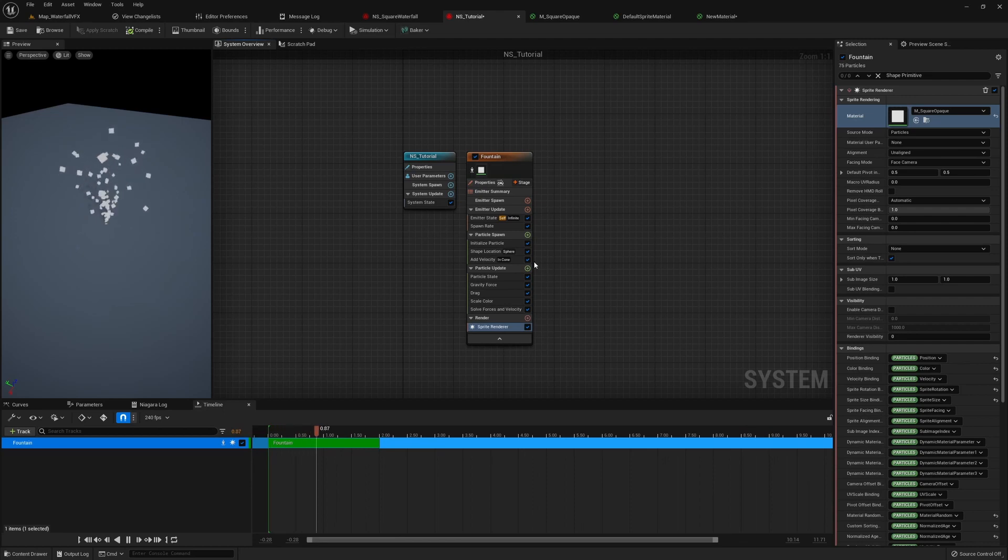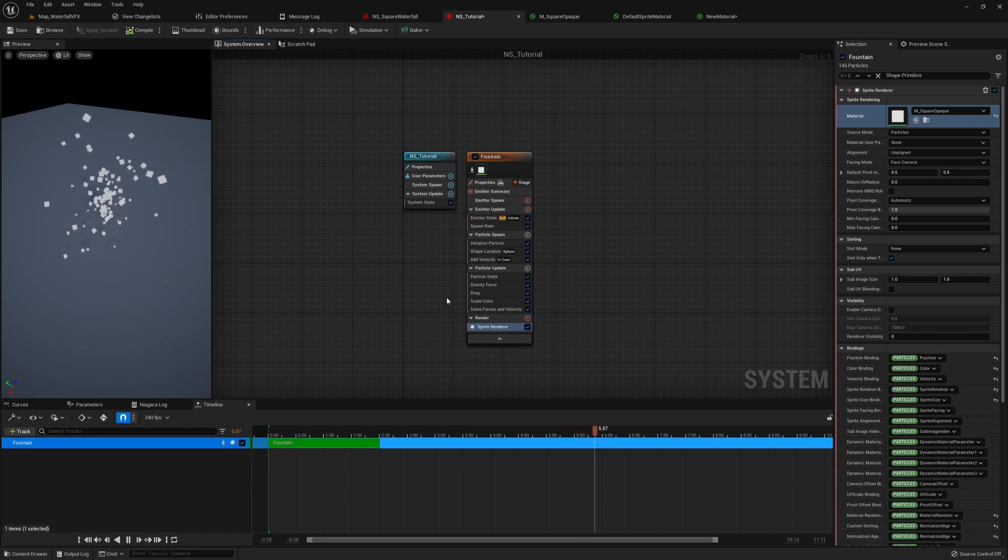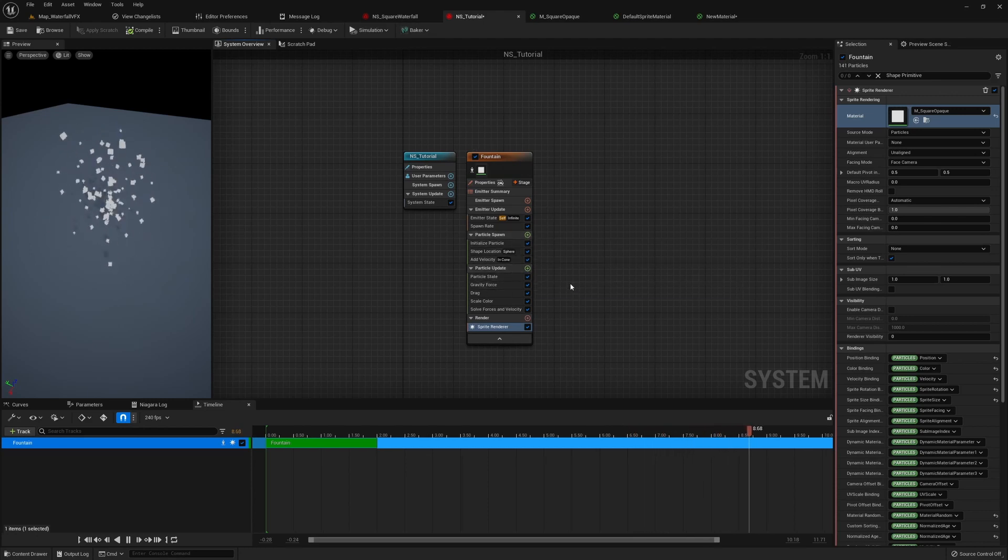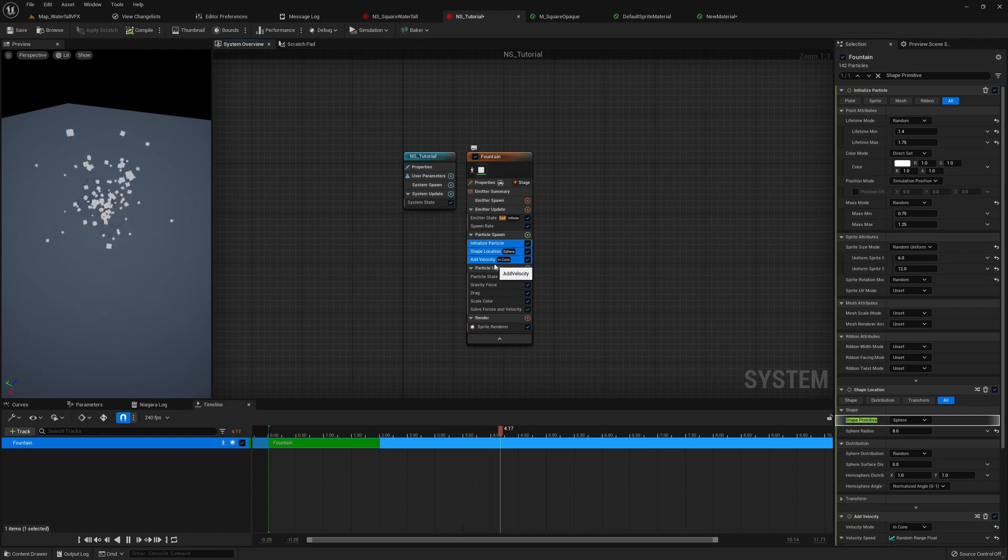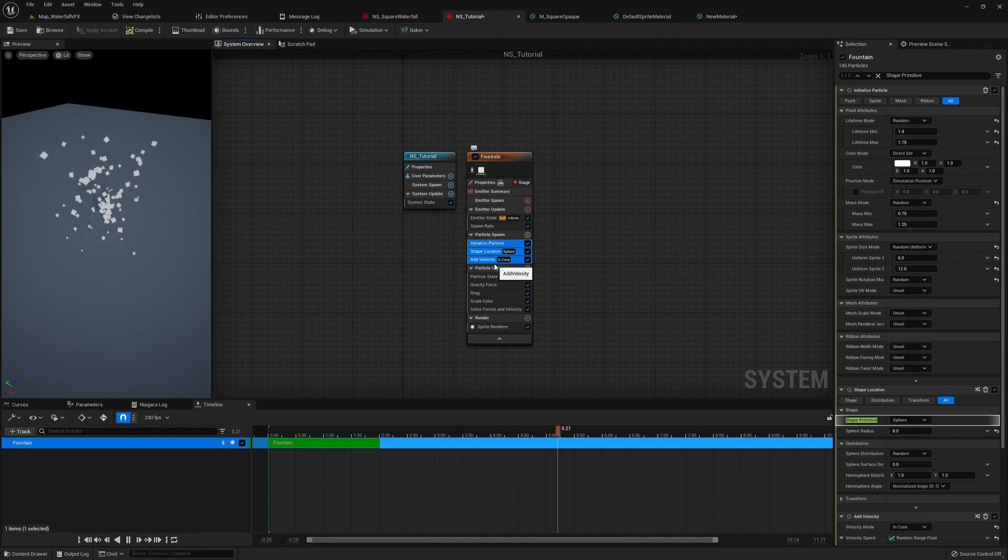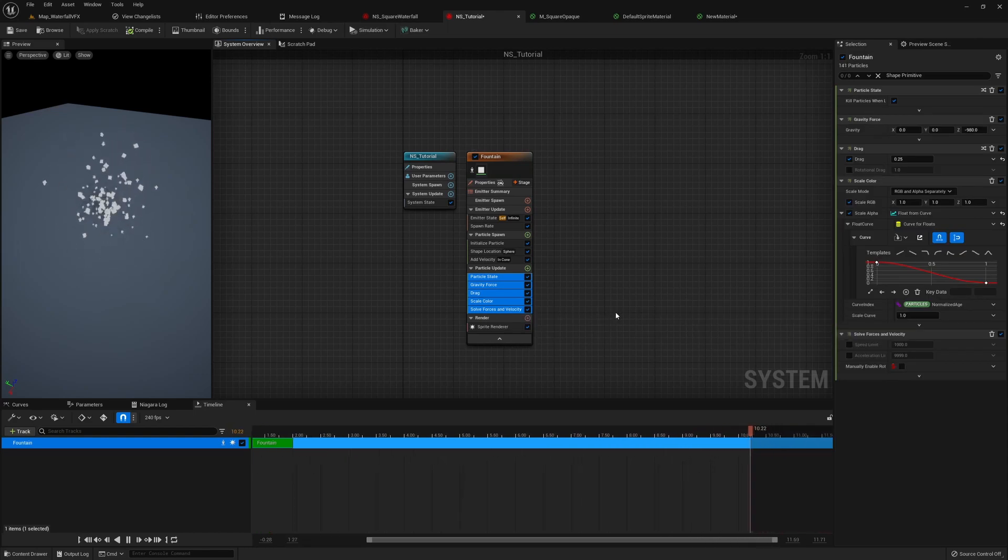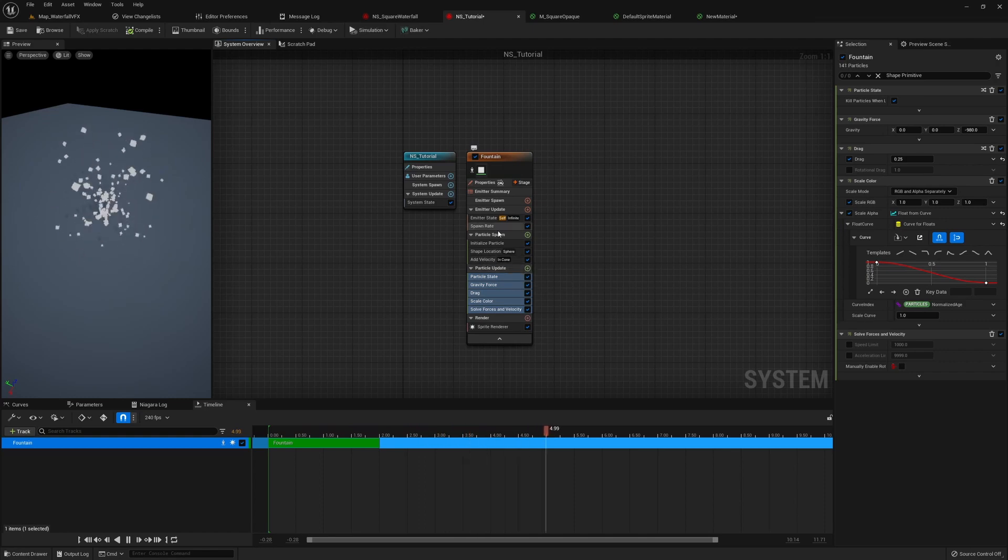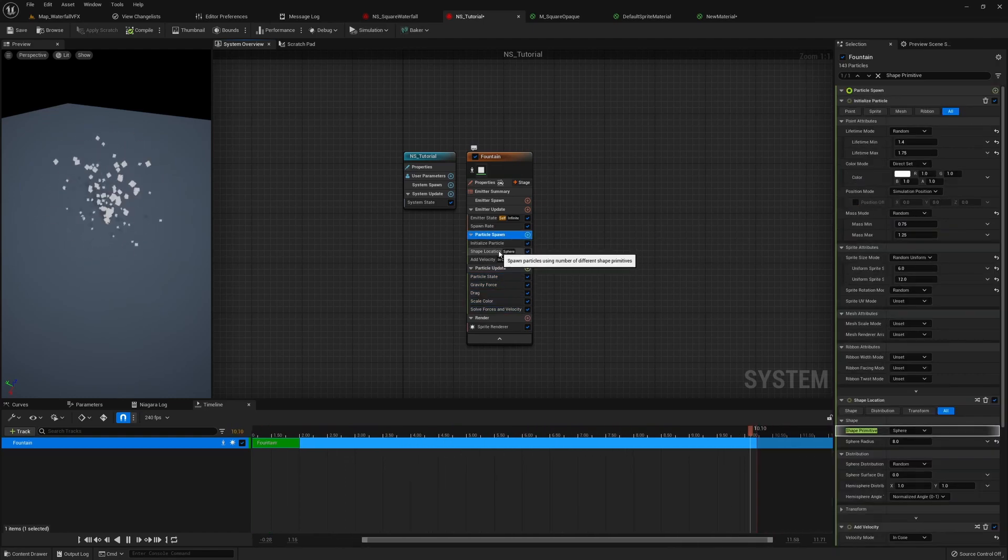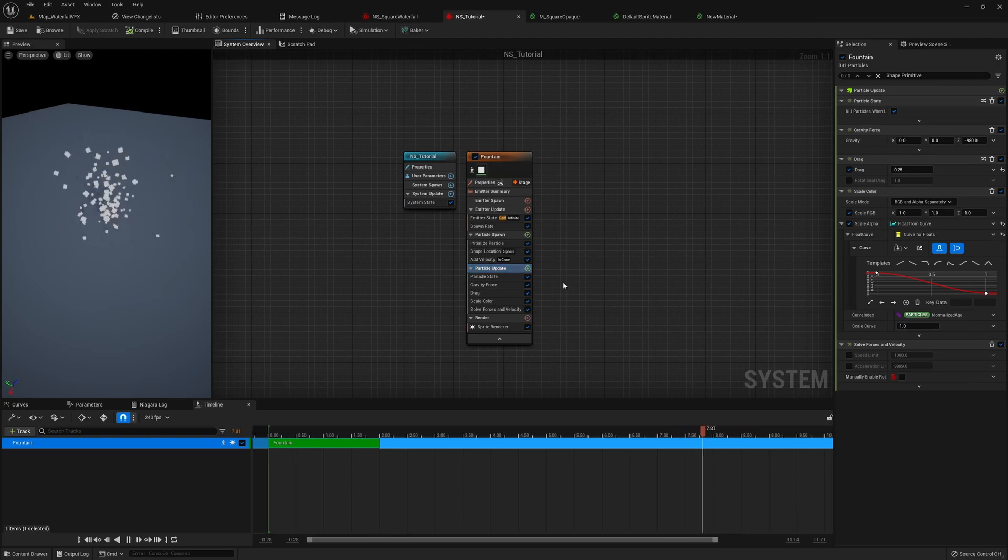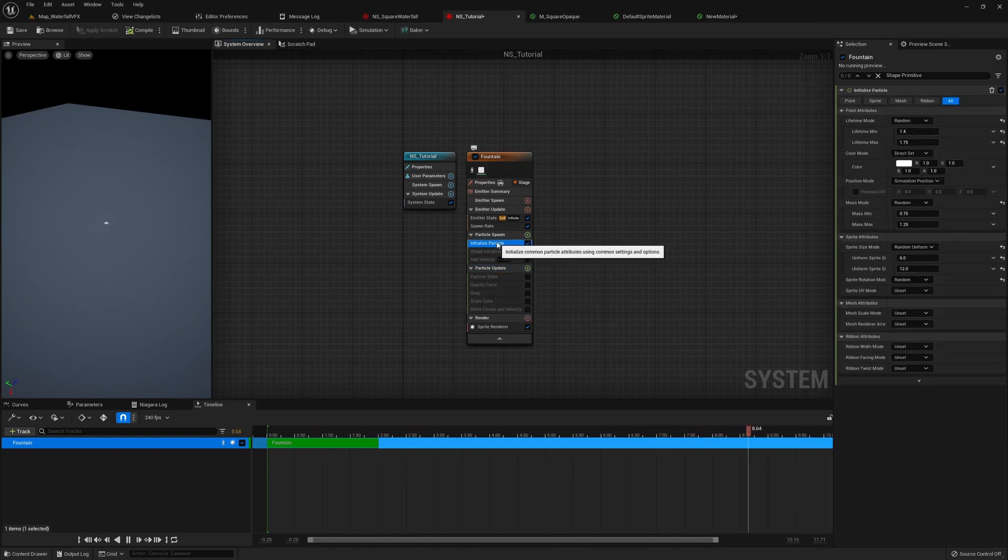The first thing I want to point out is the particle spawn and particle update. This is where we're gonna be focusing on today. These are called groups, and the main difference is how often the module in each of these groups are triggered. So the modules inside particle spawn is only gonna be triggered when the particle is spawned, which means it will only take effect during the first frame of the simulation. Now, for the modules in particle update, they're different. They're gonna get triggered for every frame. So how I understand it is basically everything in particle spawn here is kind of initializing the attributes of a particle, and things in the particle update, it's what's gonna happen during this particle's lifetime.